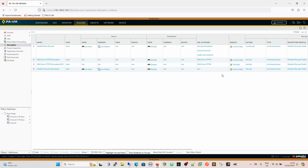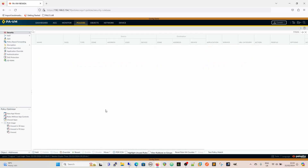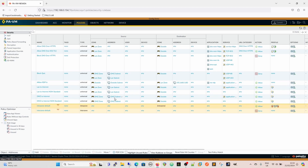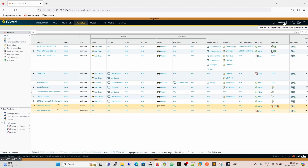And believe it or not, that's literally it - this is going to be a fairly short video. We've created a separate rule for port 853 so we can see this separately in the logs, and we've got a separate security rule for the login as well, not to get confused with anything else. It will be categorized as DNS-over-HTTPS, so I'm going to commit that and then go back to the desktop to see that Stubby can now connect.